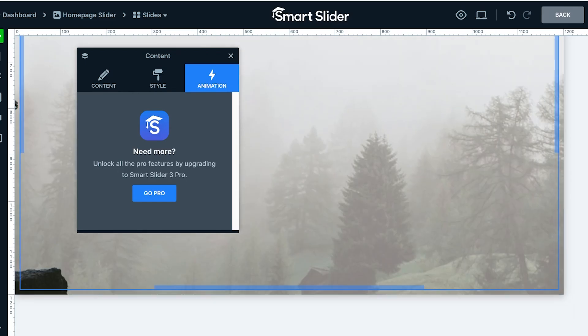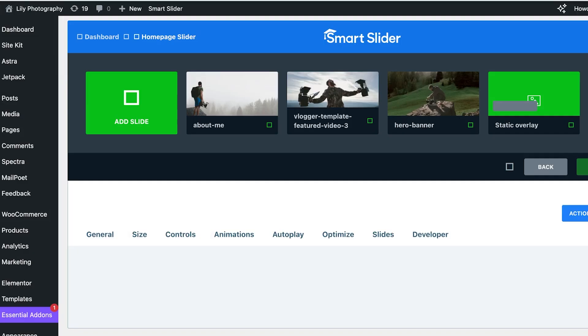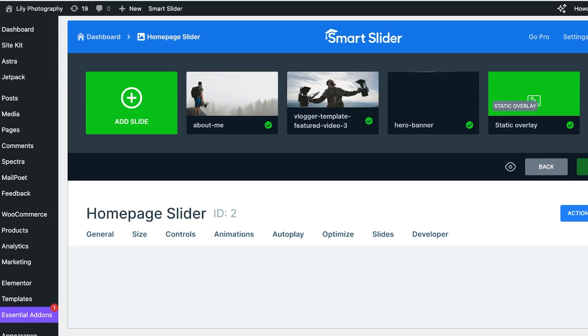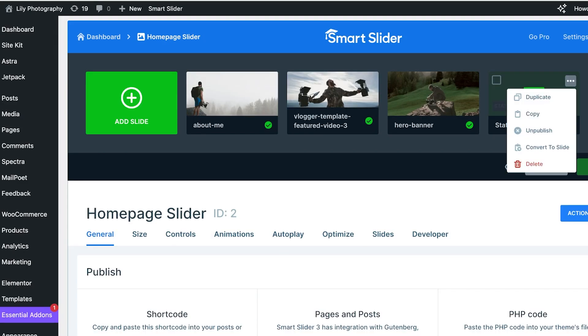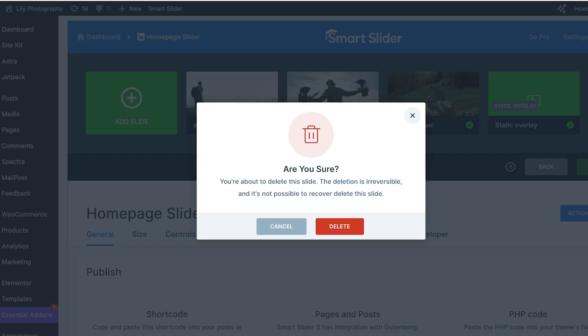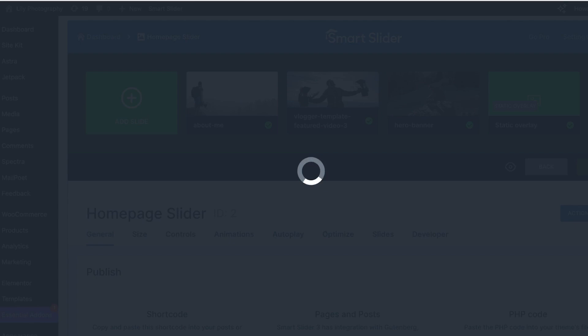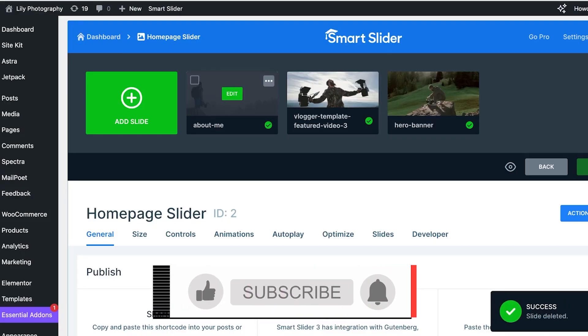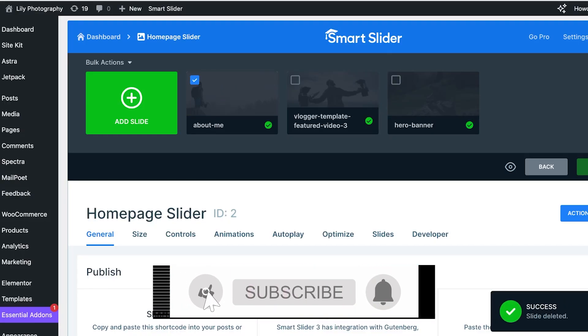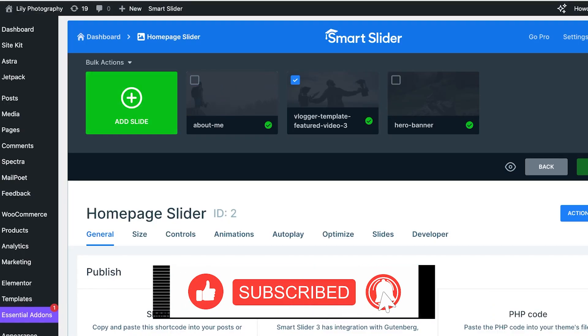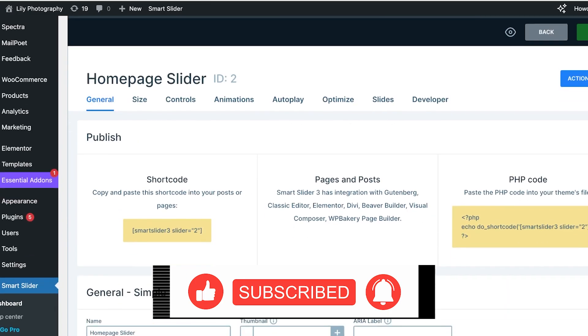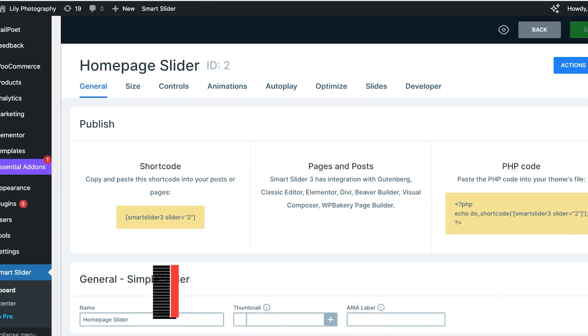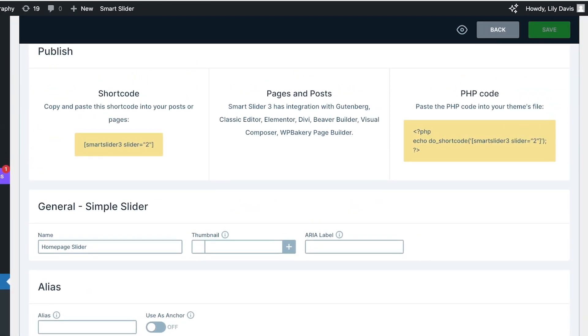I think I don't want to do that, so I'm just going to build it with images. I'm going to remove this one. Once we have completed all of our slides, you'll see on the bottom you have a shortcode, you also have a PHP code, a simple slider alias, and the slider design.